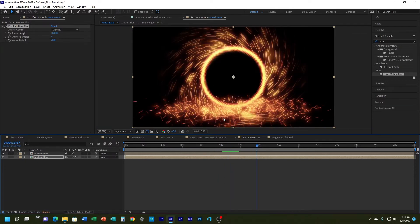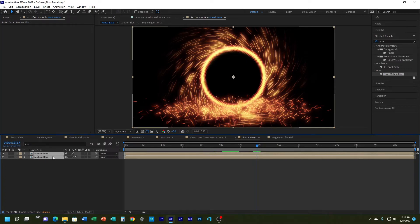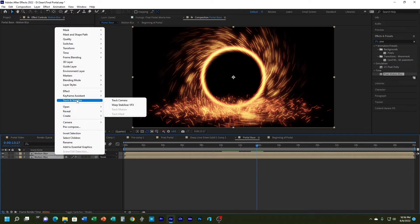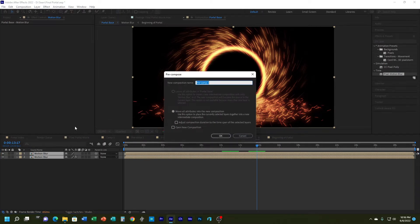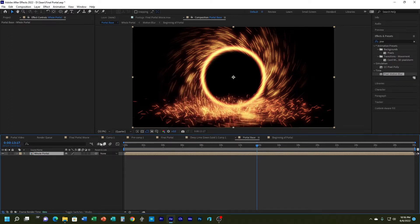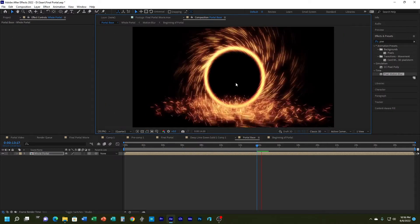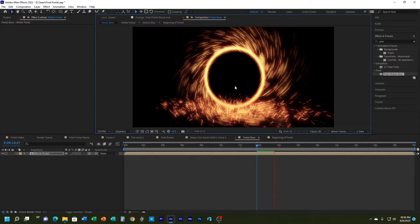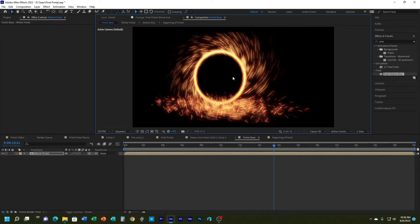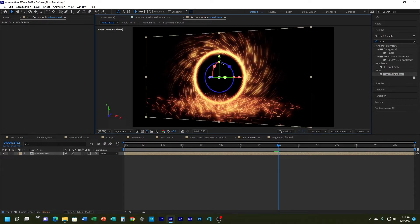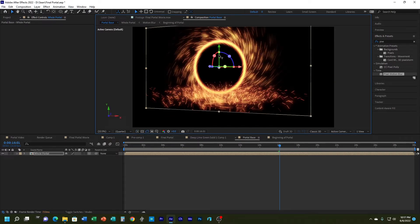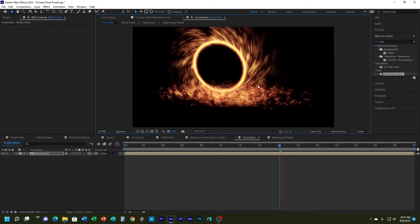That's looking good, but I'm going to pre-compose one more time to make it into a 3D layer. I'll grab both layers, right-click, Pre-compose, and call it 'whole portal'. Then I'll convert it to a 3D layer. Now it appears three-dimensional — I can rotate it or move it closer or further, and it seems to interact with the floor.